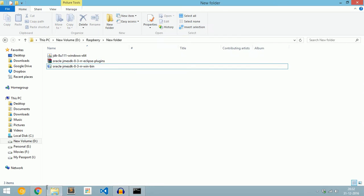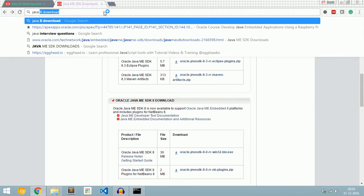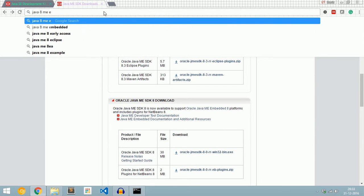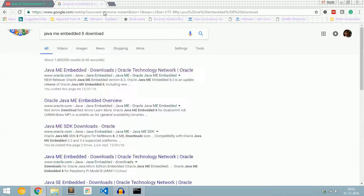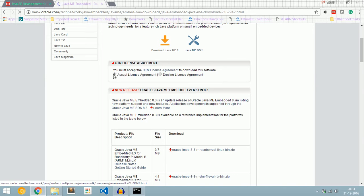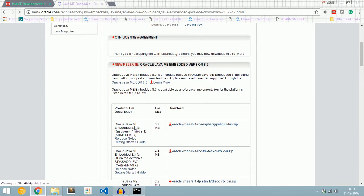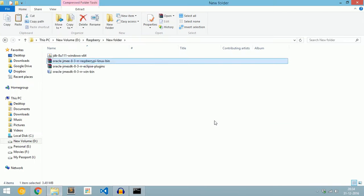Now we need to download Java 8 ME Embedded. Go to Google and type 'Java 8 ME Embedded'. Click the first link, accept the license agreement, and download Oracle Java ME Embedded. Now we will install Java 8.3 for Raspberry Pi Model B. Click this and your download will start. We can see the Raspberry Pi Linux bin file here.